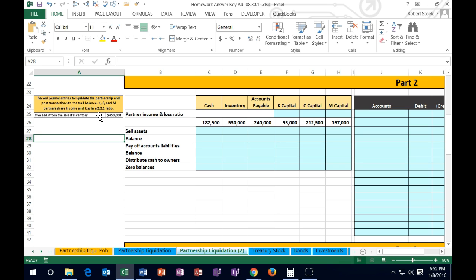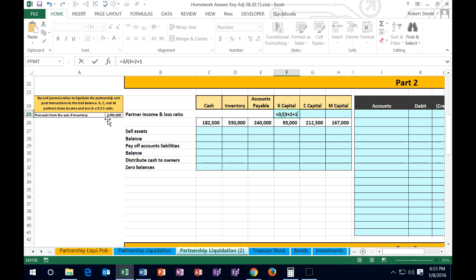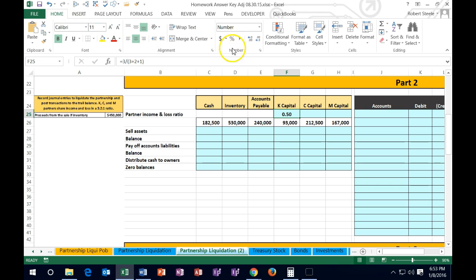To convert the ratio to a percent in Excel, for K who has 3 out of the 3-2-1 total of 6, we enter the formula: equals 3 divided by (3 plus 2 plus 1), using brackets for order of operations so that addition happens before division. That gives us 3 over 6, which is 50%. We format that cell as a percentage using the Home tab, Numbers group, Percentage button. Then for C, who has 2 out of 6, we enter equals 2 divided by (3 plus 2 plus 1), which gives us 0.33.